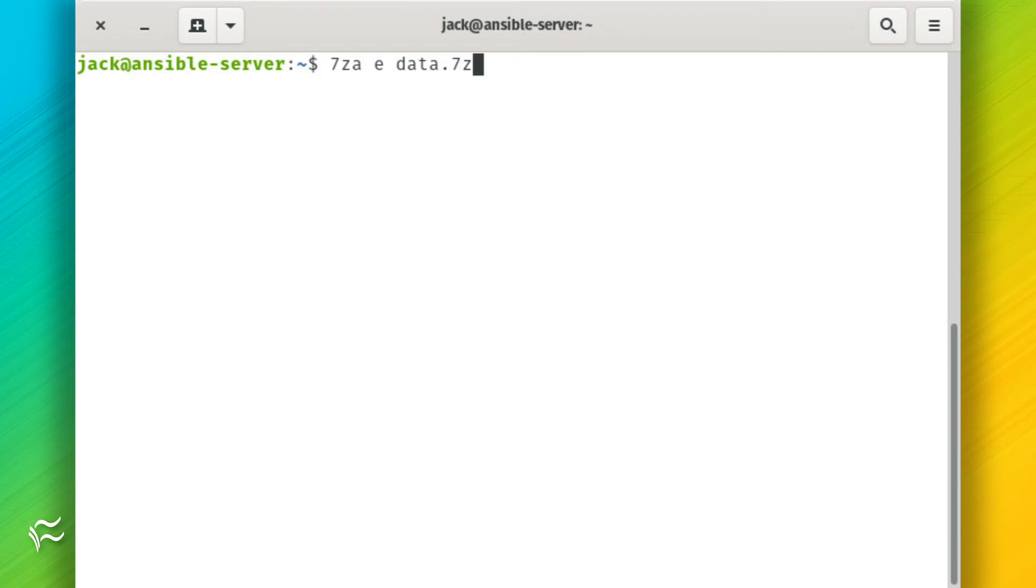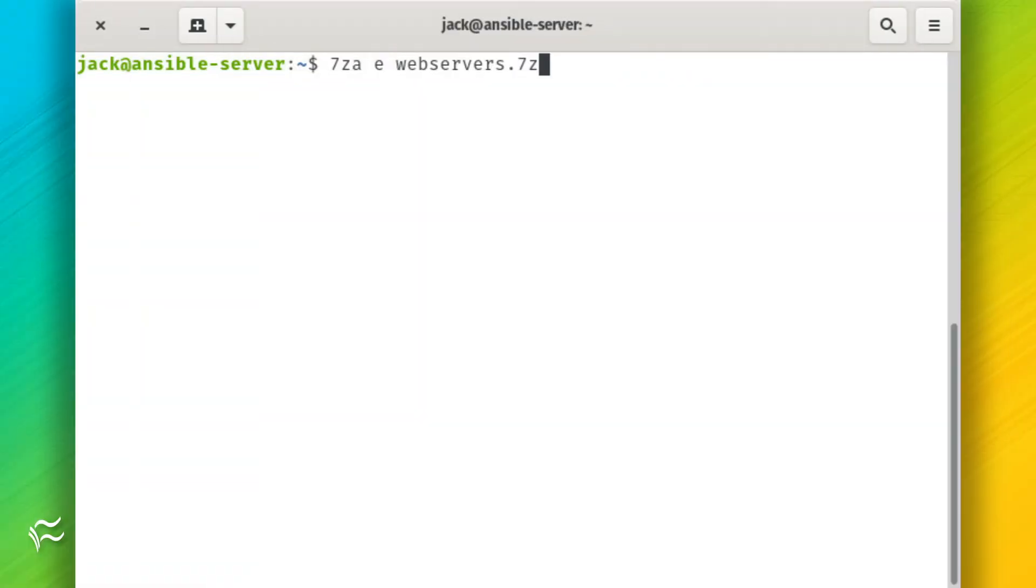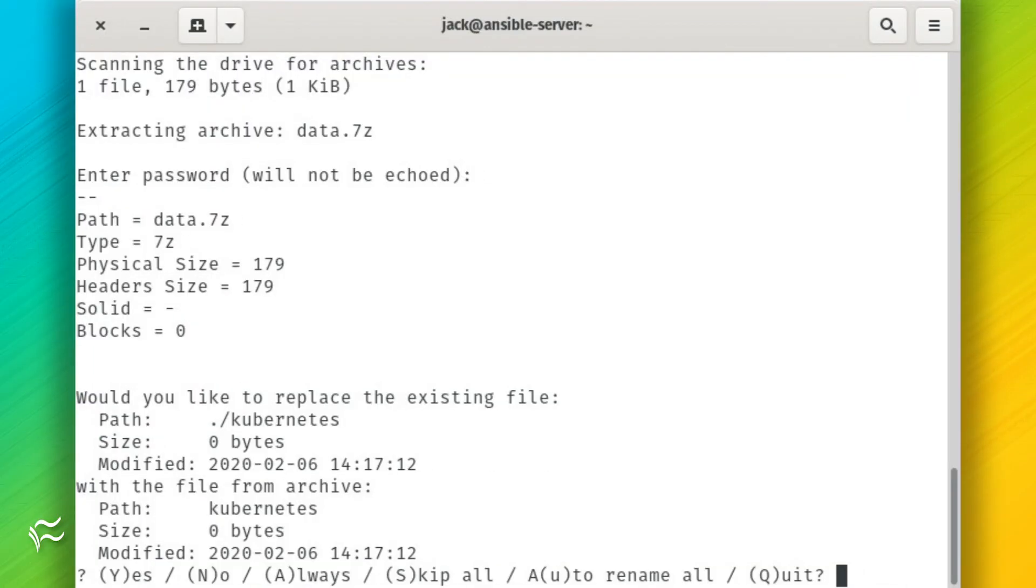7z-a-e-data.7z or 7z-a-e-webservers.7z. In either instance, you'll be asked for the passphrase you created during the encryption process.